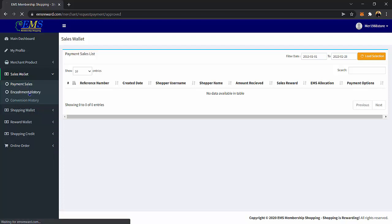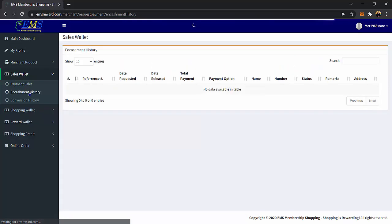The Encashment History — on this page is where you can see your requested cash out from your sales wallet. You can view the reference number, date requested, date released, total payment, payment options, name, number, status, remarks, and address.